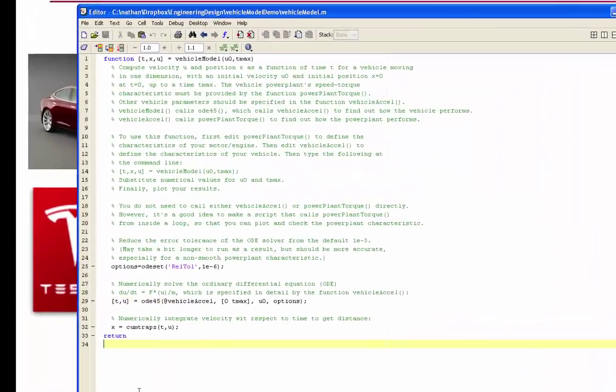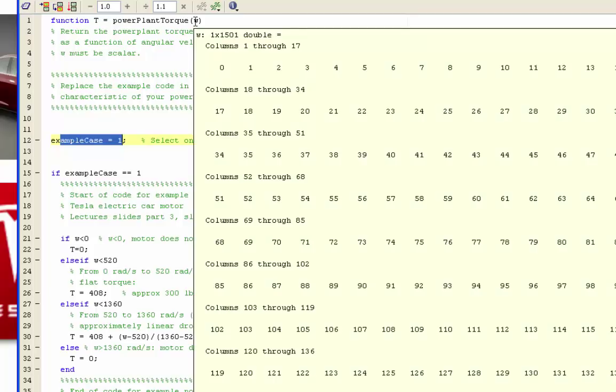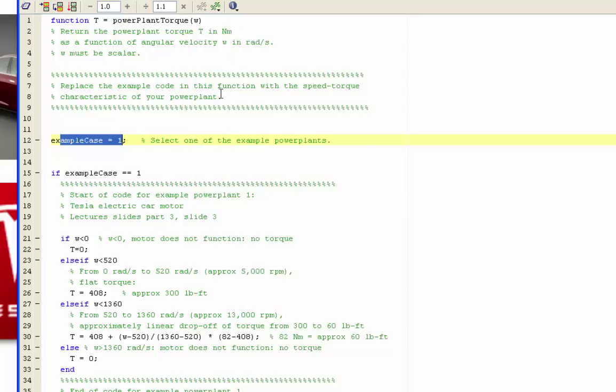So let's take a look at that function again. It's a function that has one input, angular velocity, that has one output, torque.